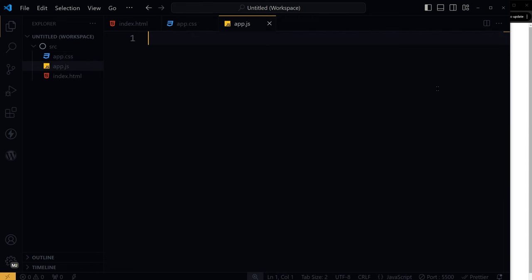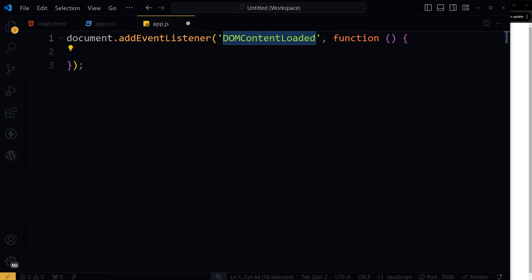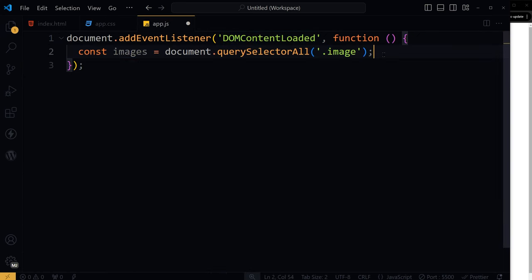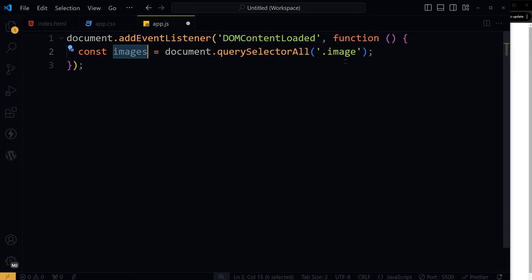In our JavaScript file, we will add DOM content loaded event listener that checks if web page is fully loaded. Select all images by using query selector all and target class.